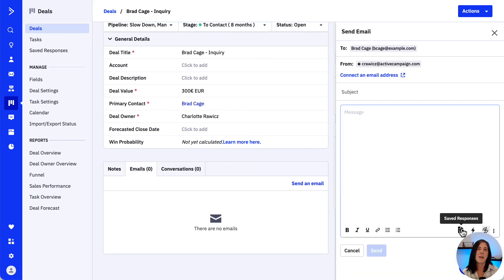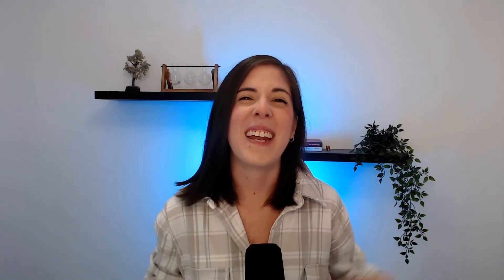And again, our saved response will be waiting for us there. As we saw together, the saved responses feature provides an easier, faster way to send personalized one-to-one emails to your contacts.